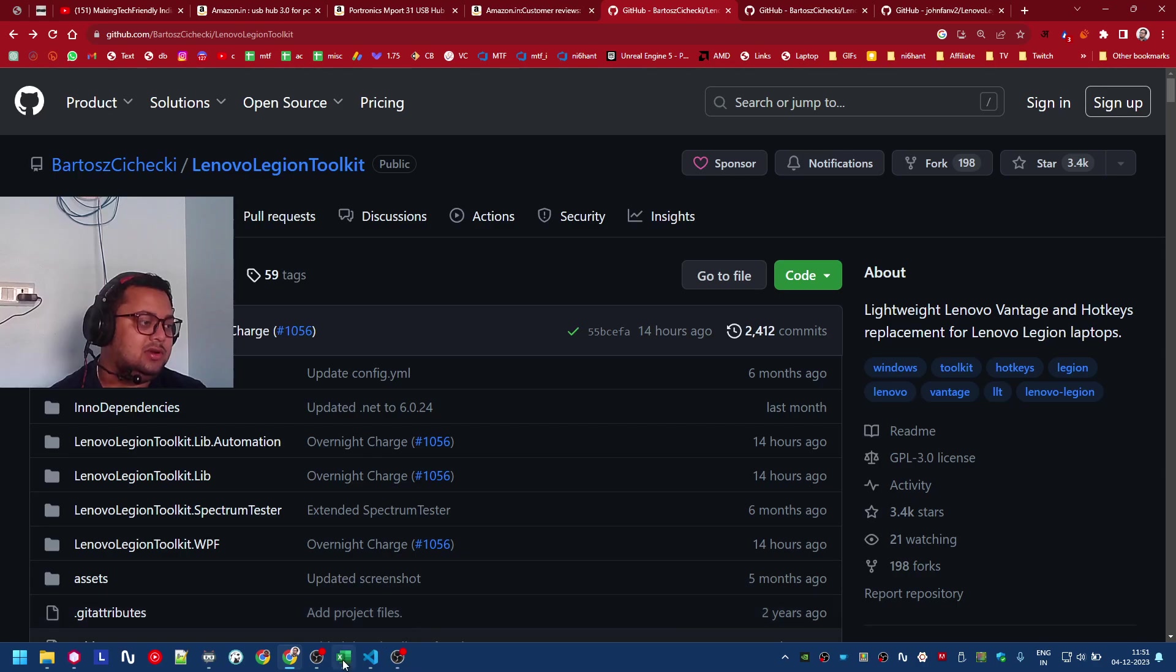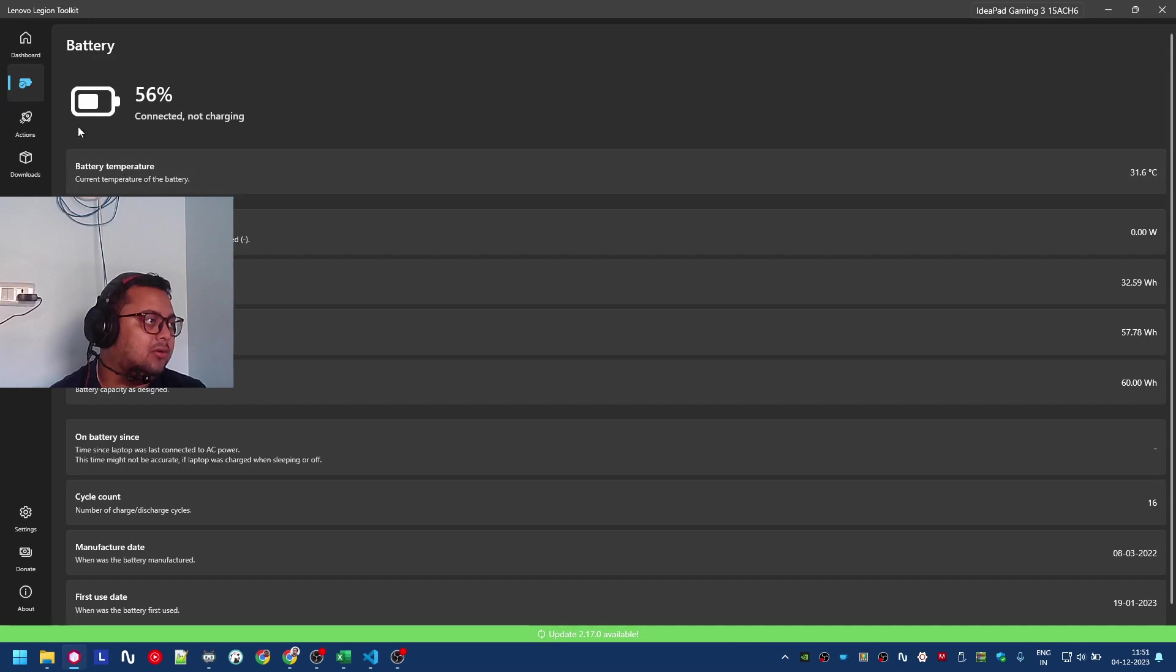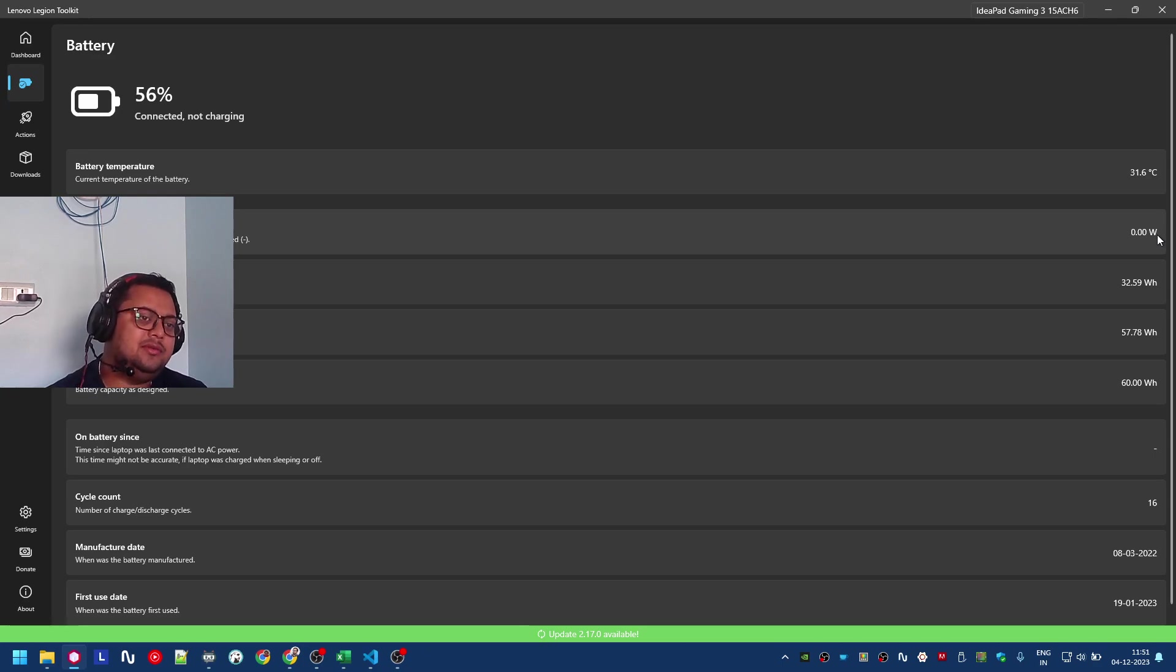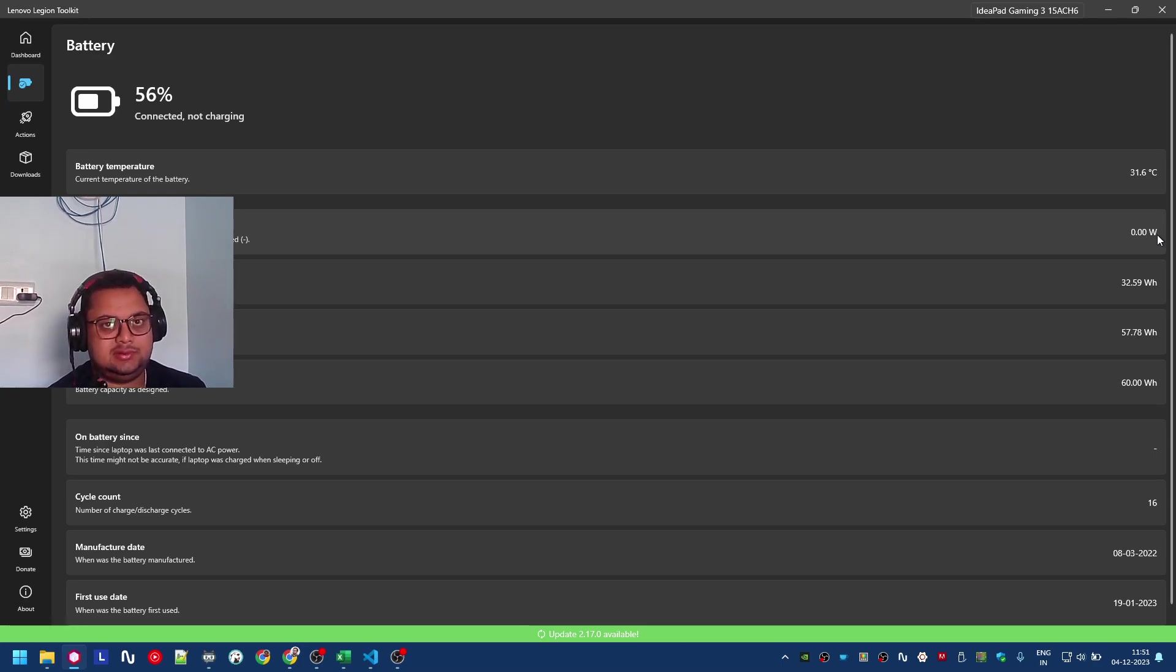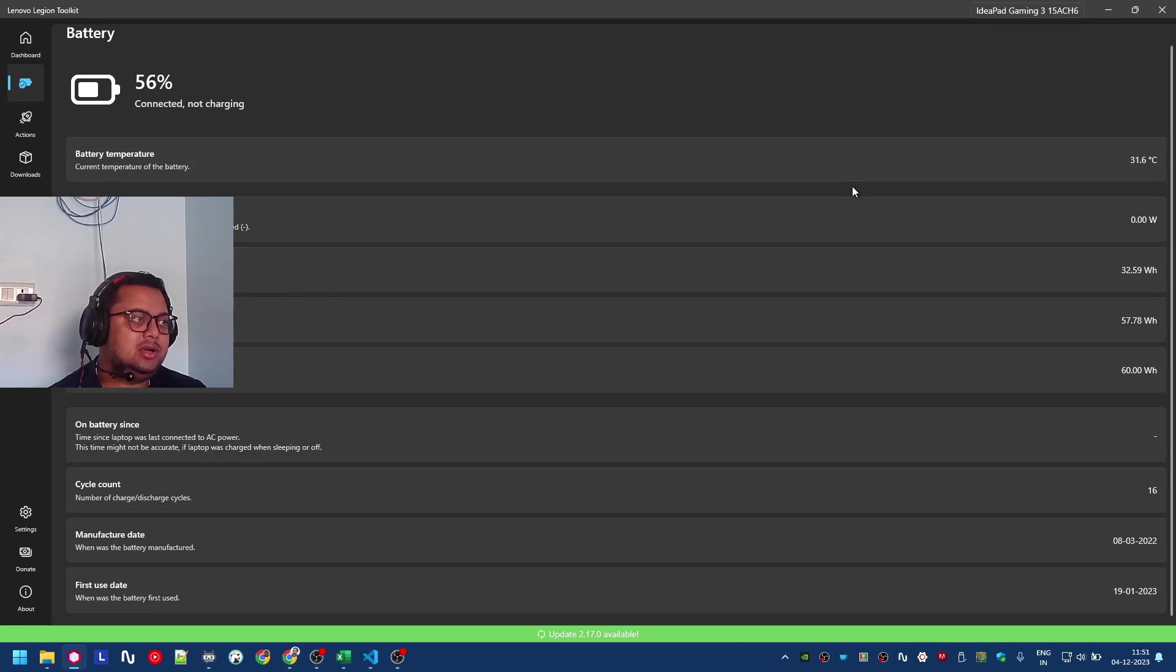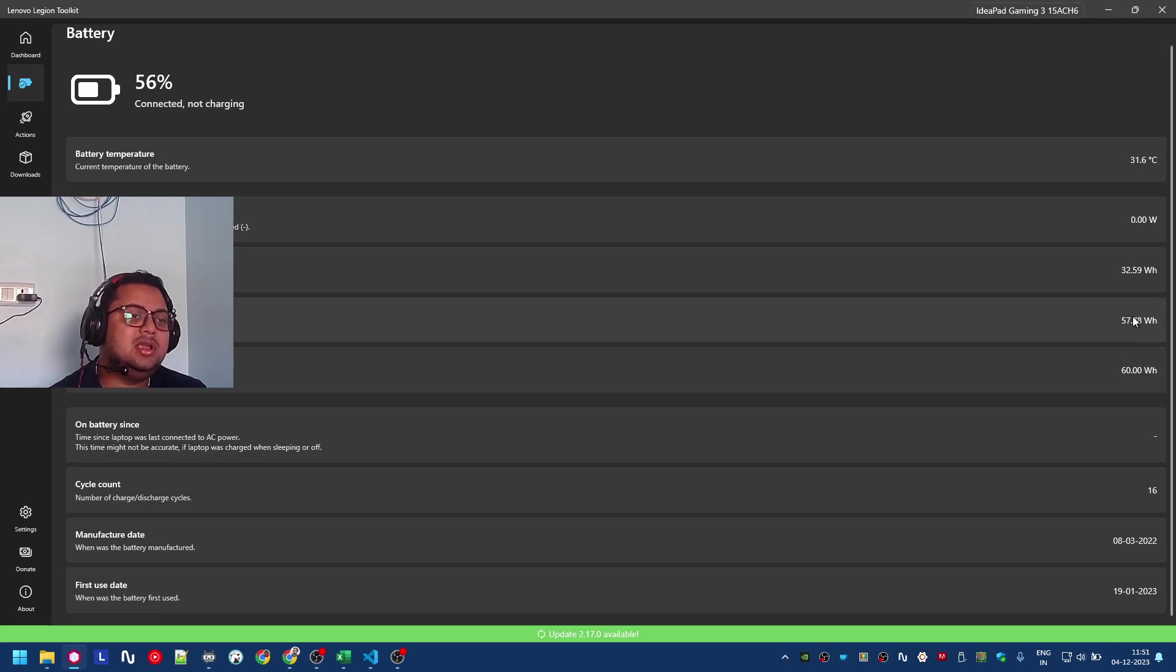In the battery section, here is the discharge rate. If you're ever concerned that your battery is discharging a lot, you can check here. You can see full charge capacity is 58 and my current charge is 56 because I'm on conservation mode. Design capacity is 60.